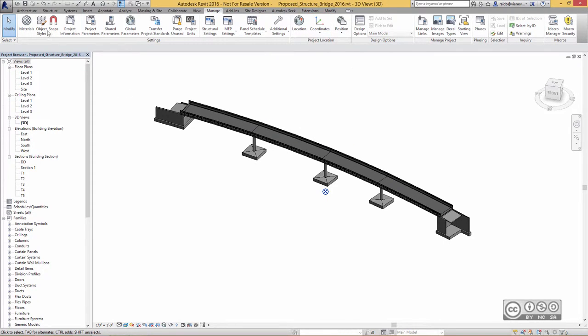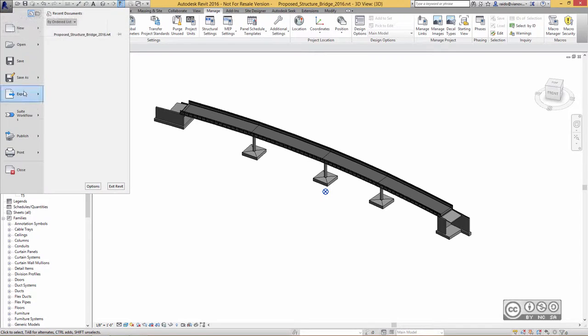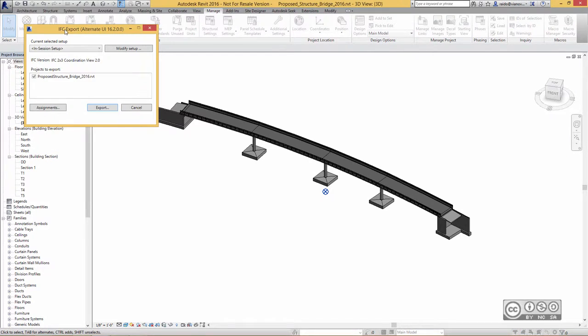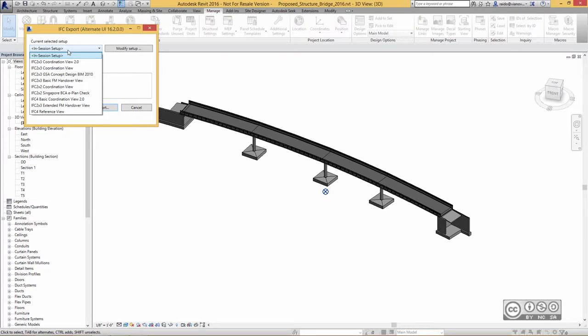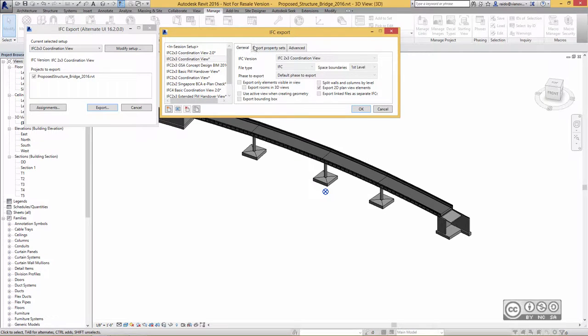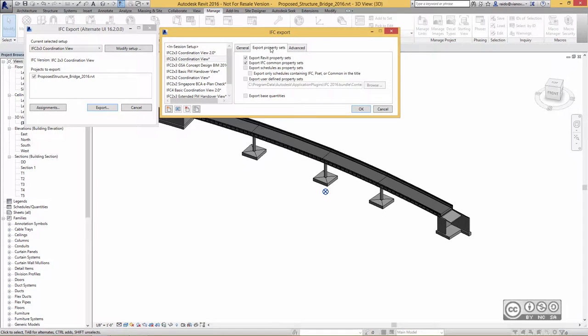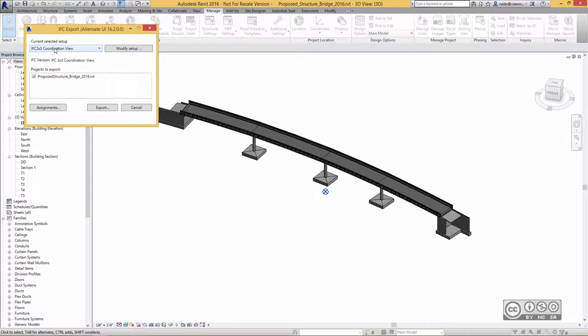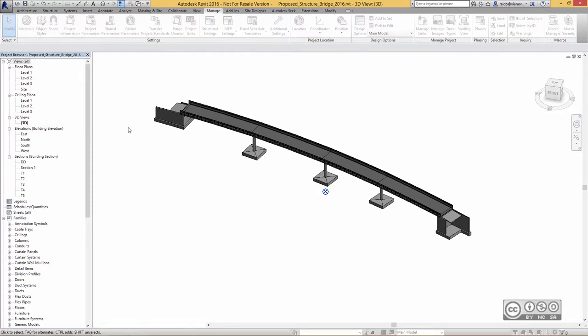One more step in Revit, I go to my Application icon, then using Export, and IFC. IFC Export dialog opens. I can use, for example, some ready-made setup. Example, IFC 2-3 Coordination View. I can quickly check my setup, modify setup, and just to point out that I have also included here Export Revit property sets and Export IFC common property sets. In that way, I can see in my collaboration model also information about my model components. So I use Coordination View and Export.